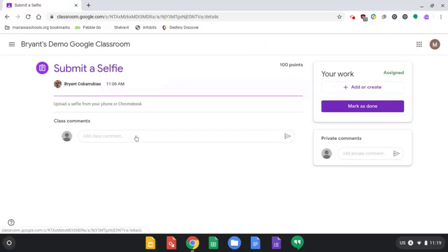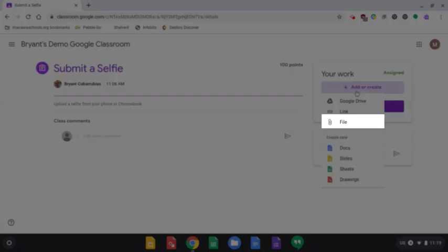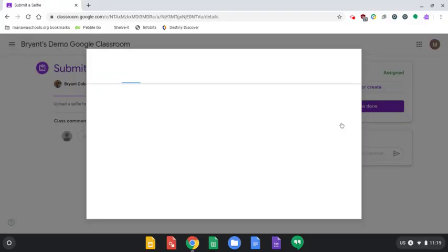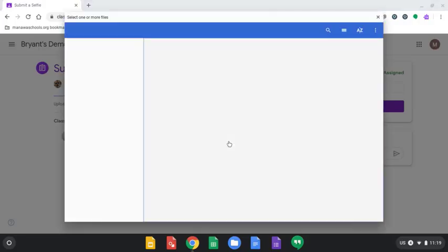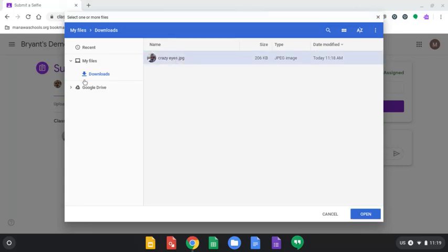Click View Assignment. Then click Add or Create, so you can upload some work. Click on File. You can also upload from your Google Drive. The picture you just took is going to be on your file system under the Downloads folder.